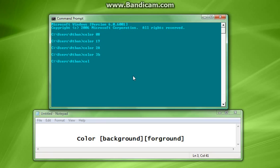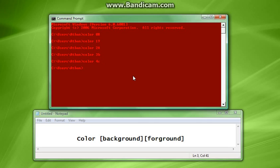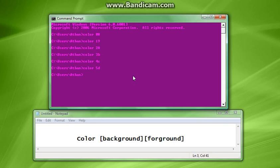So color 4C is going to lead us to red and light red, which is an interesting one. Color 5D is going to lead us to purple and light purple.